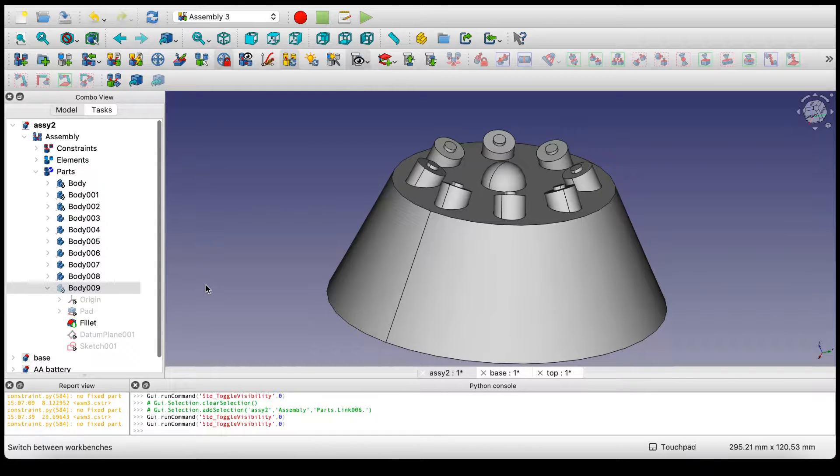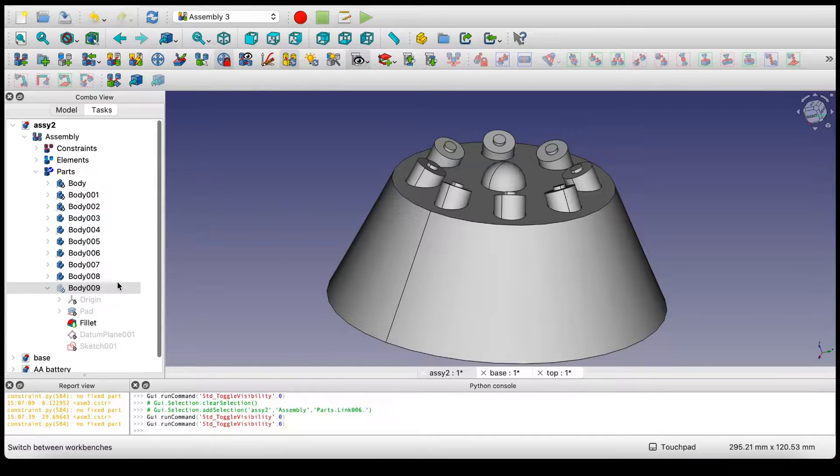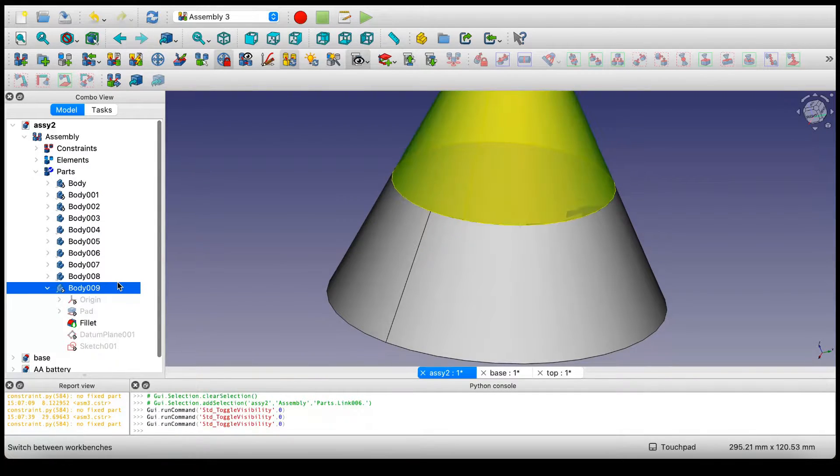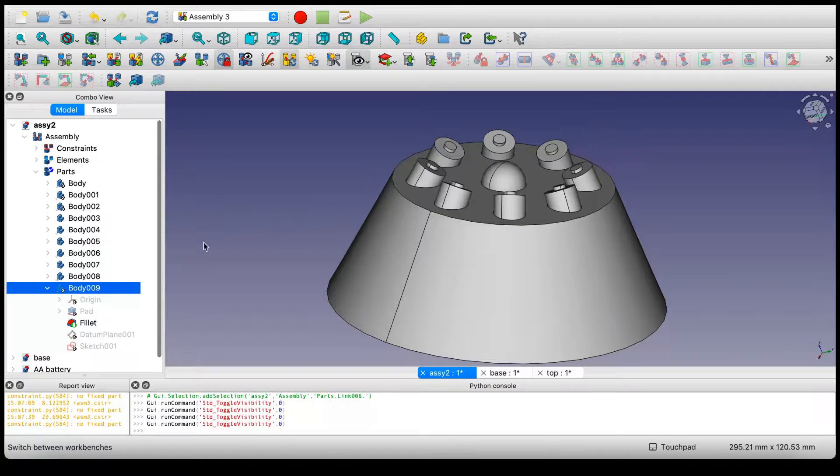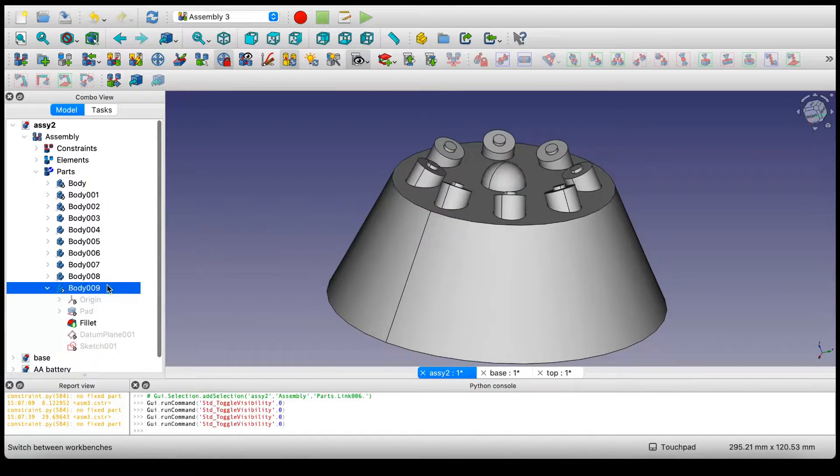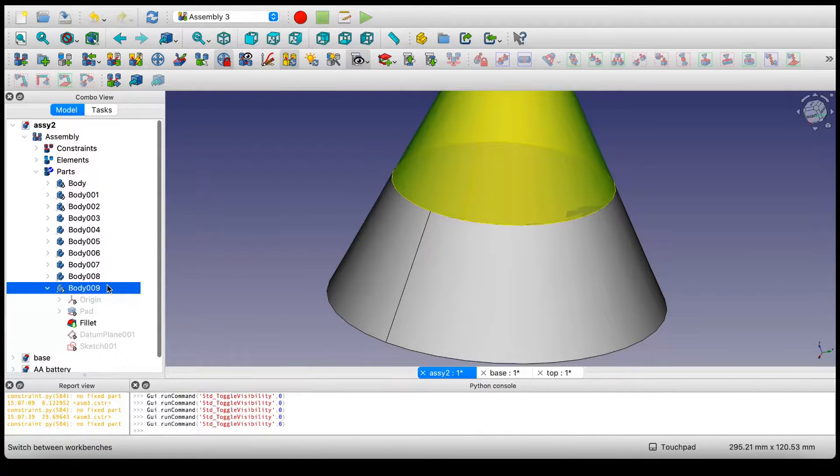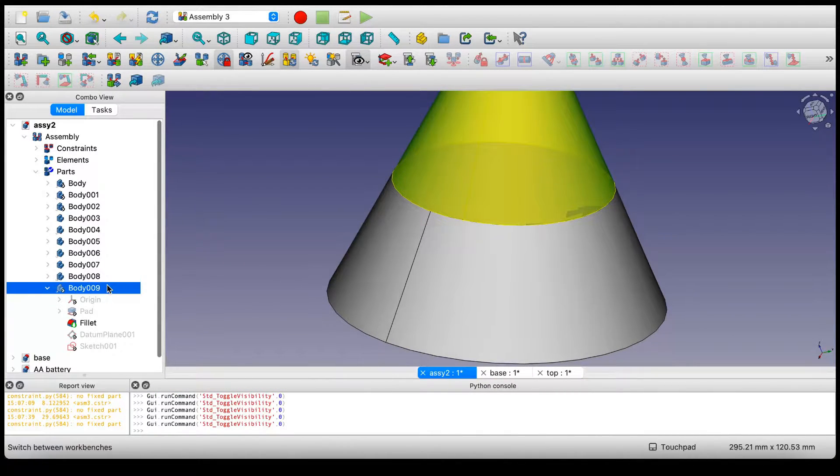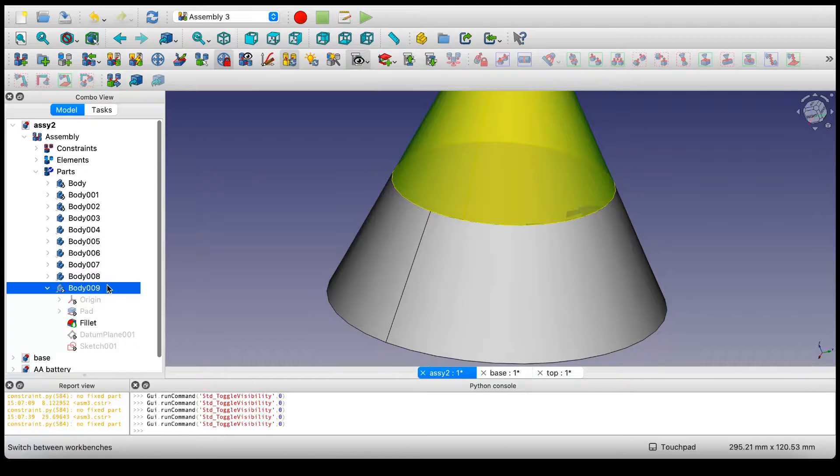So I made this battery holder in Assembly 3 and what I'd like to do is attach a cone on top of it, using these features as cutouts for the cone. The only problem is there's no way to do a Boolean operation in Assembly 3.